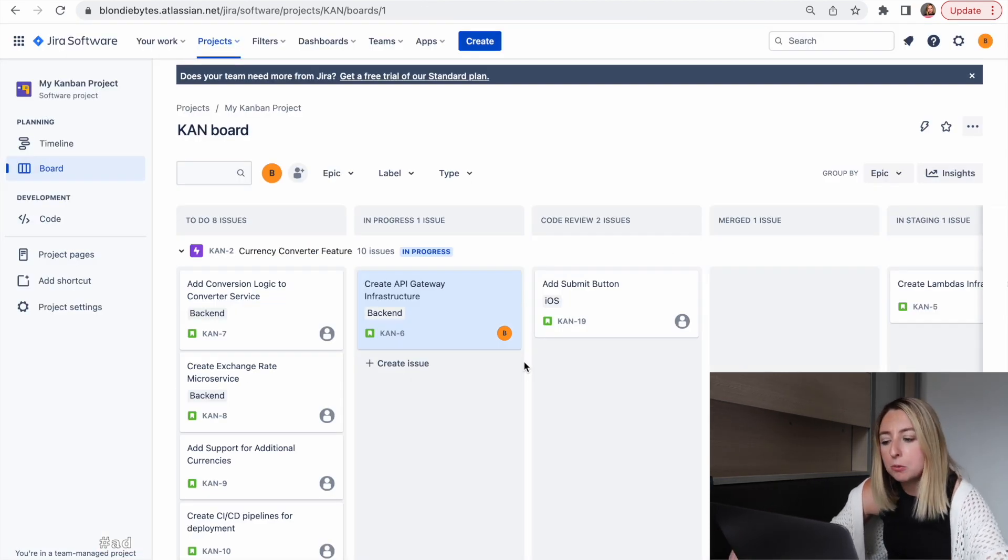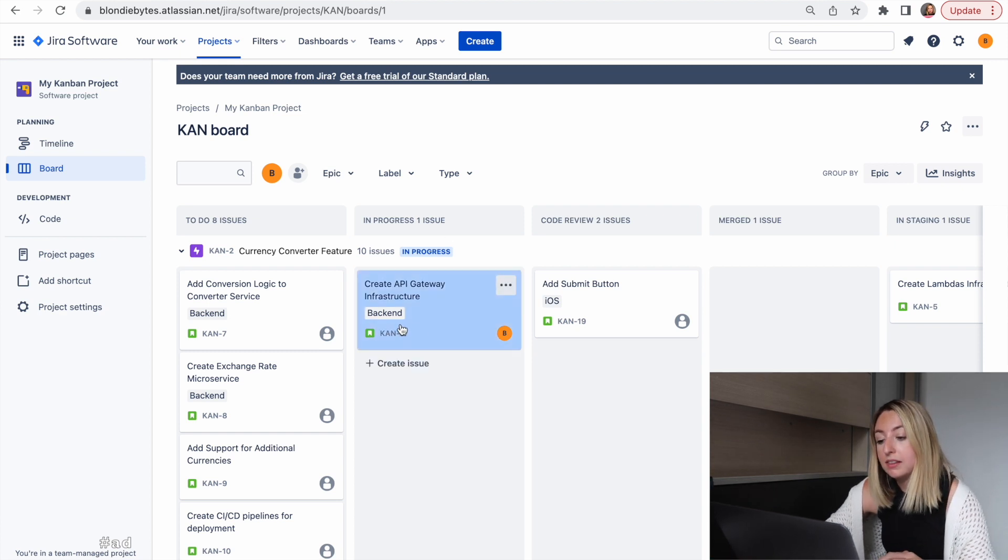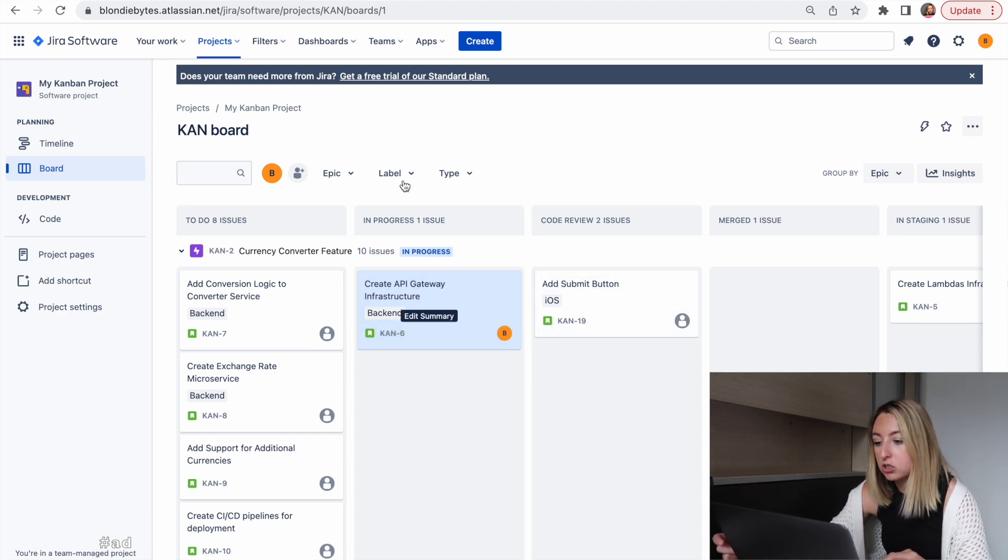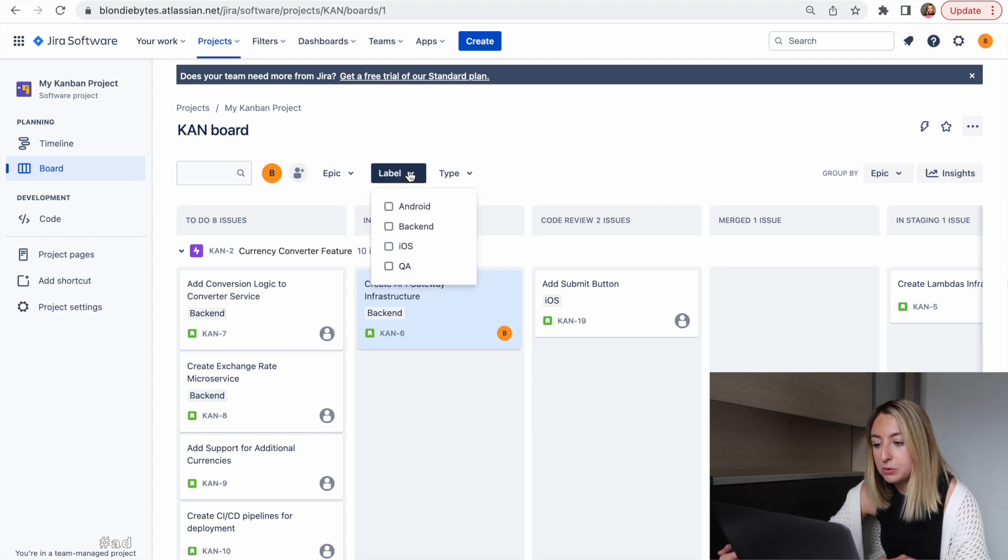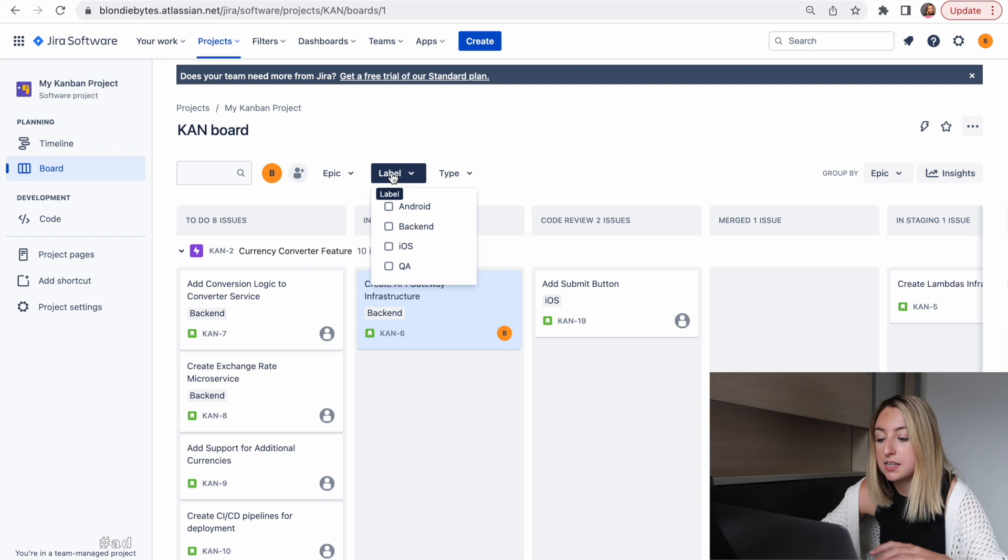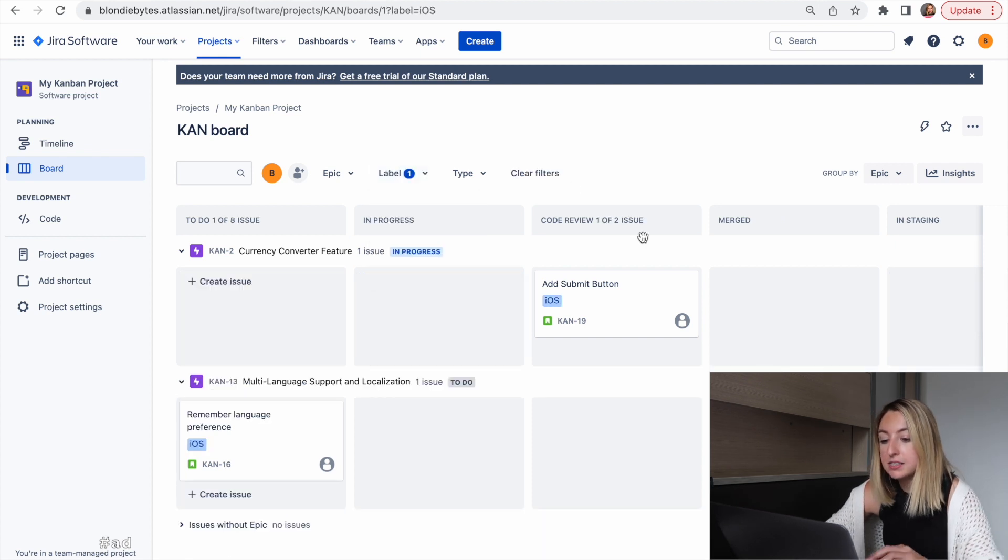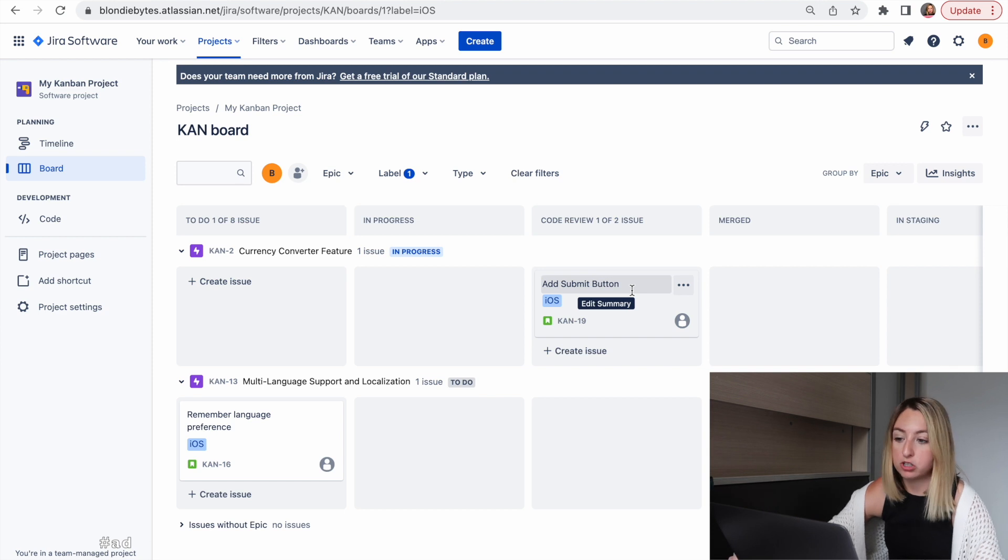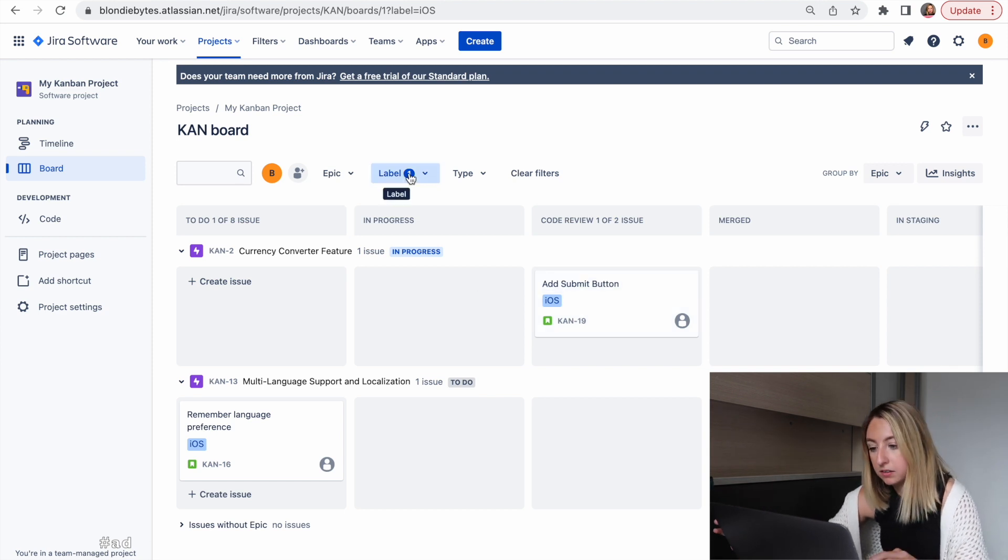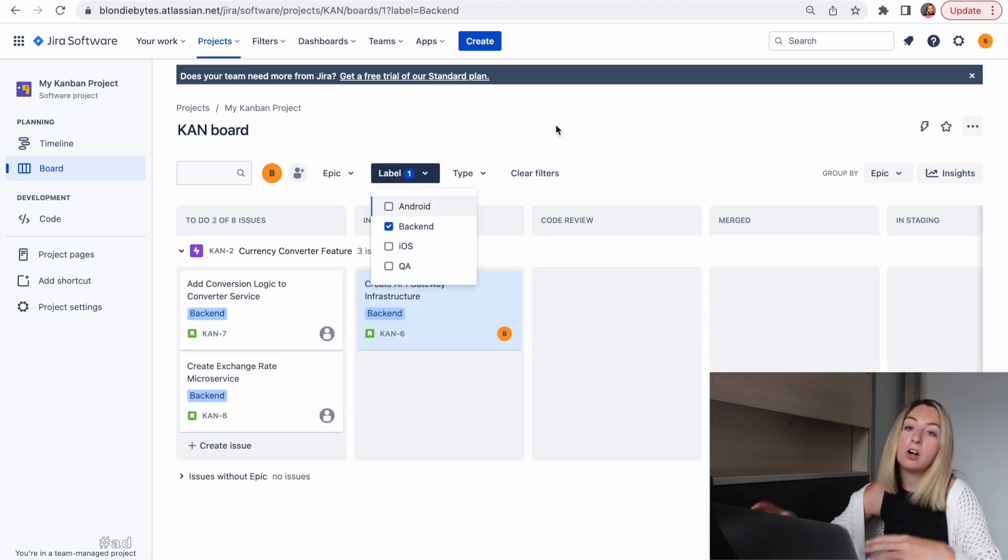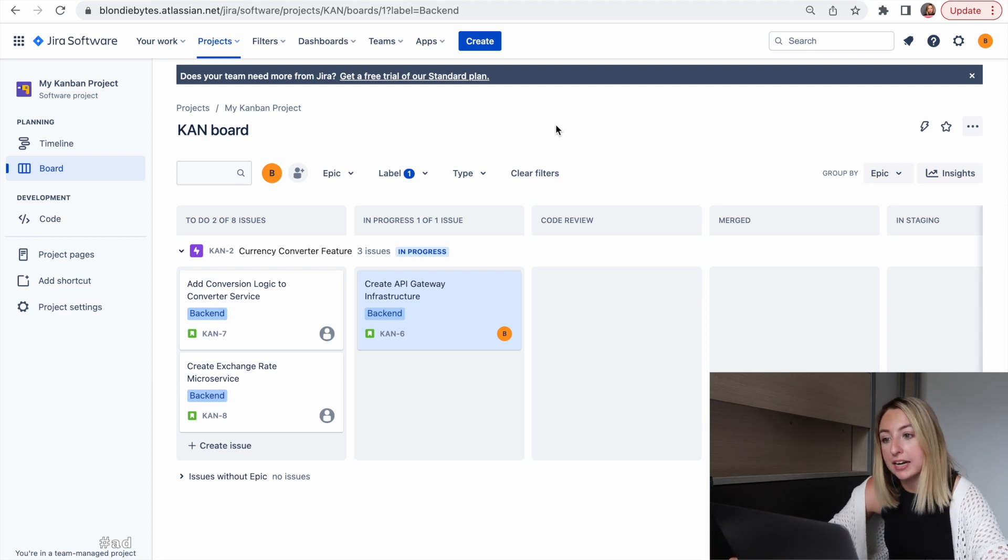Back on our main board, we added labels. We label things as backend, iOS, Android. And we can use the label filter to filter for those different things. So I can see iOS, what's going on with iOS for each of my projects. What about backend? What are all the things we need to do with backend and what are their status?